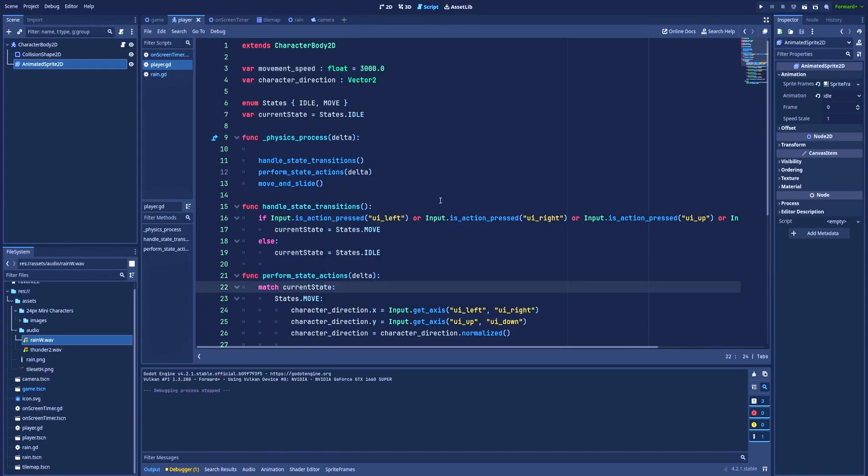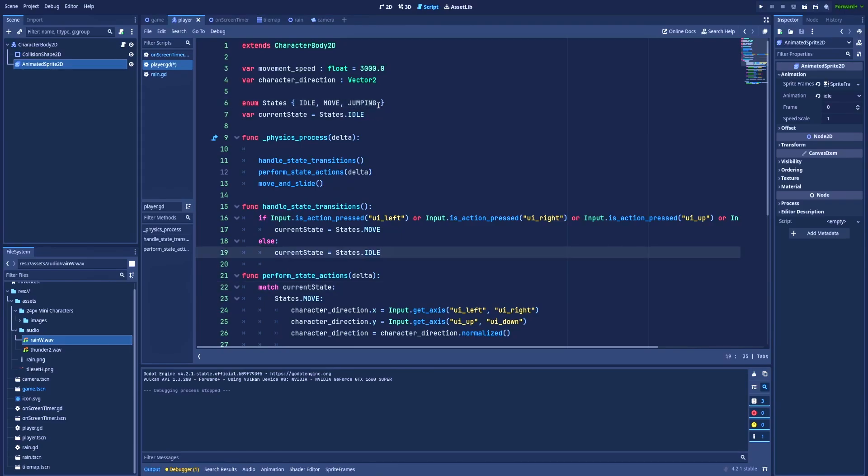And if I want to add more states, then I would simply add another state here. For example, jumping, but it's a top-down game, which could be funny to make. But yeah, let's stick to jumping.